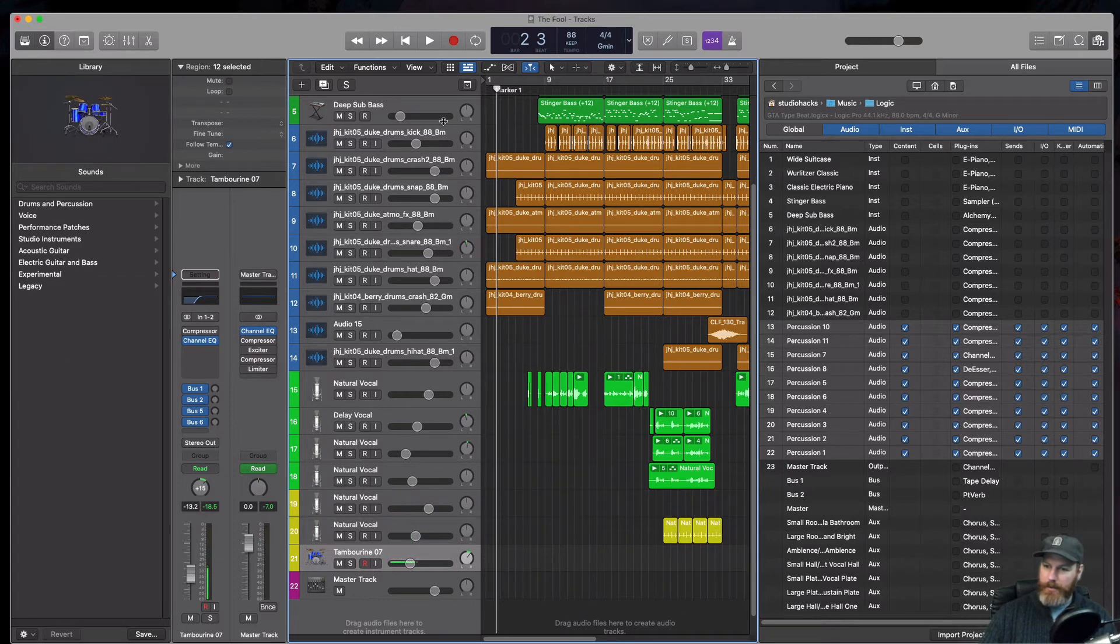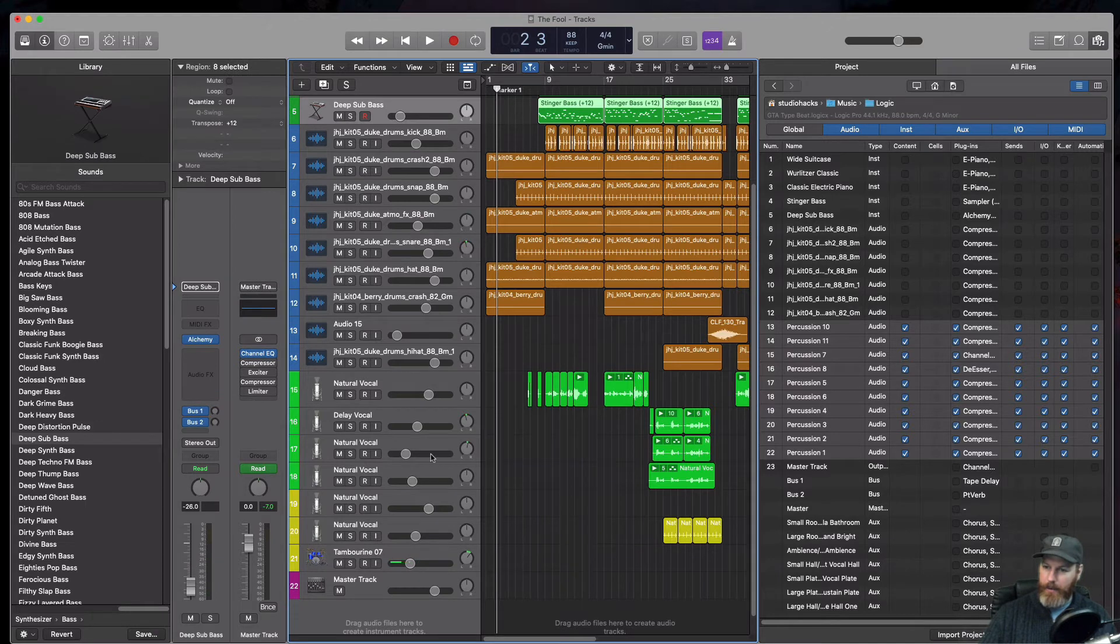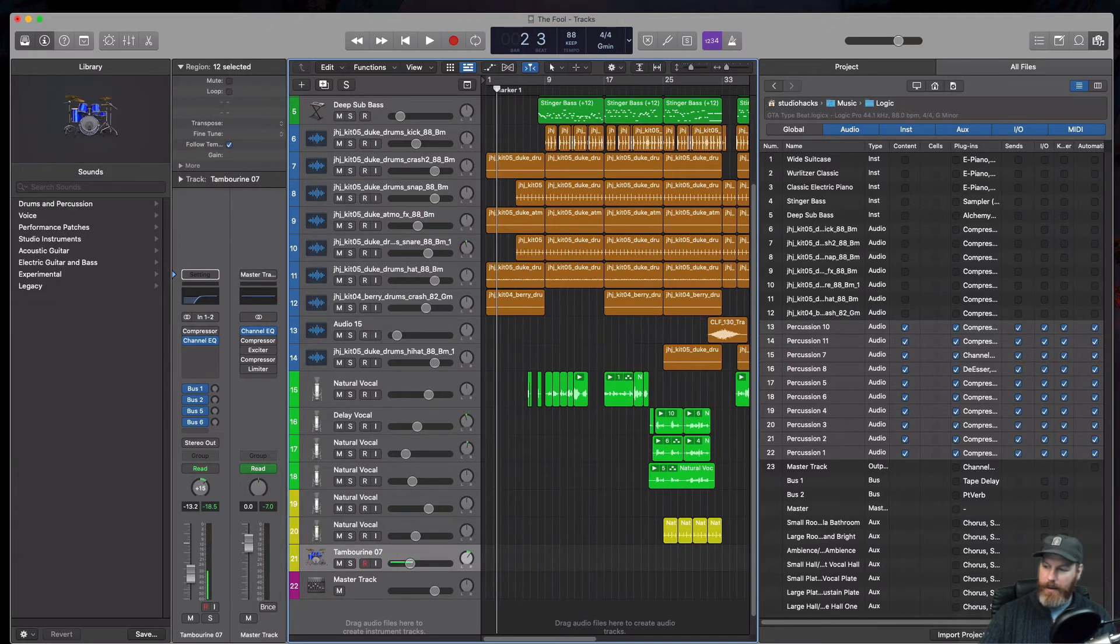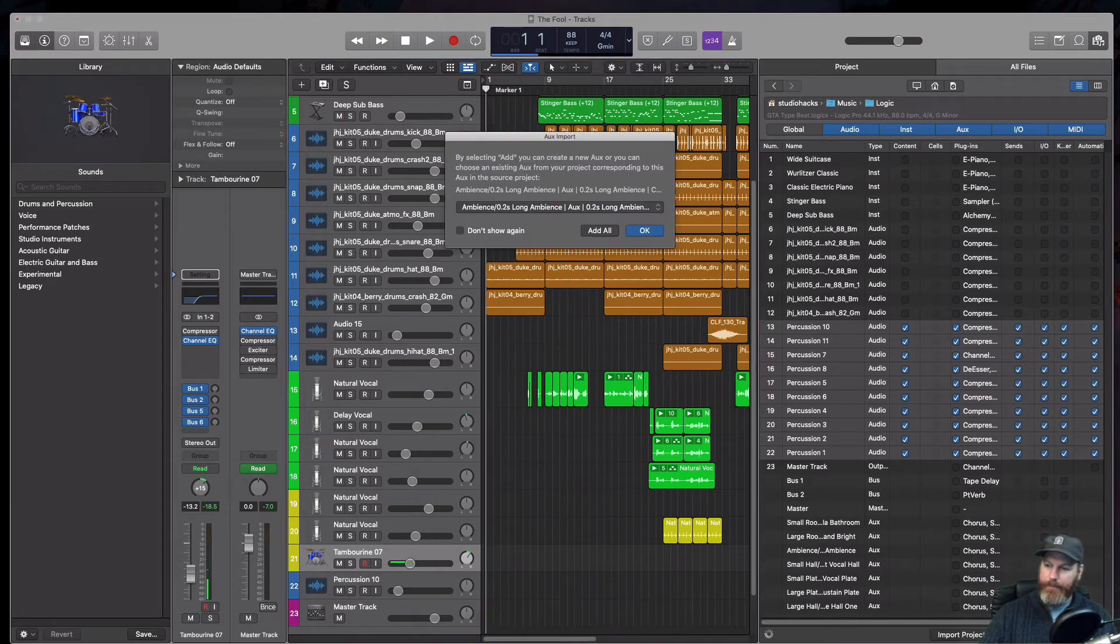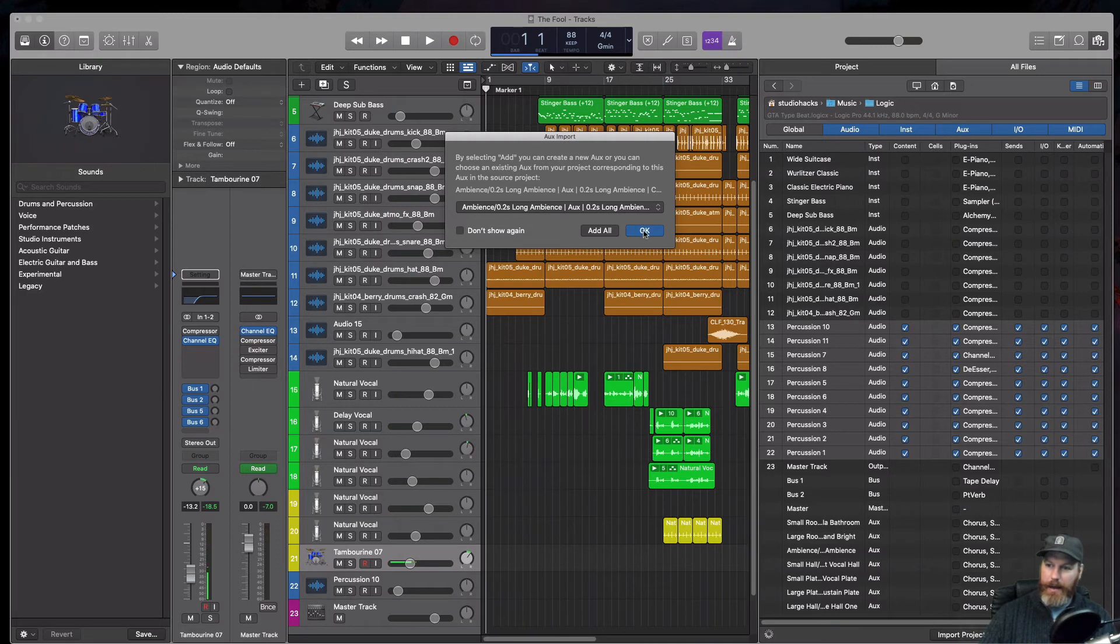If I had this top track selected, it would dump them all in underneath there. So I'm just going to select the bottom one and then click on add. It's asking me here, do I want to create a new auxiliary or just keep the same? I'm going to keep the same by just selecting OK.